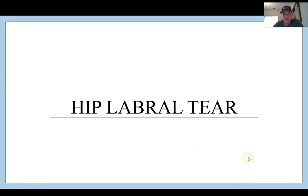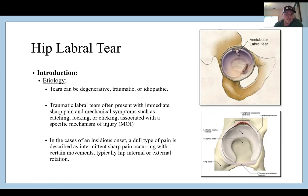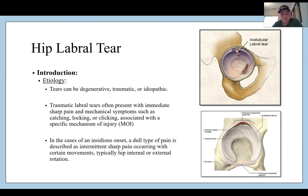Next we're going to talk about hip labral tears. The etiology is that tears can be degenerative, traumatic, or idiopathic, mainly to the anterior superior labrum. Traumatic labral tears are often present with an immediate sharp pain, mechanical symptoms such as catching, locking, or clicking, and a very specific mechanism of injury. In cases of insidious onset, a dull type of pain is described with intermittent sharp pain occurring with certain movements, typically hip internal or external rotation — much like the shoulder, where labral pain occurs during extreme ranges of motion or rotational movements.